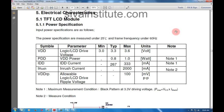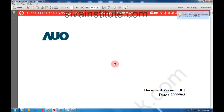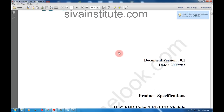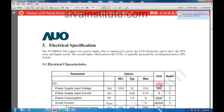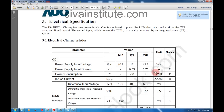Now we will see another — this is Samsung T315HW02. Now we will see this voltage. In here, maximum voltage is 13.2 volts — that means 12 volts. So this is a 12 volts panel. That portable panel means 3.3 volts panel.